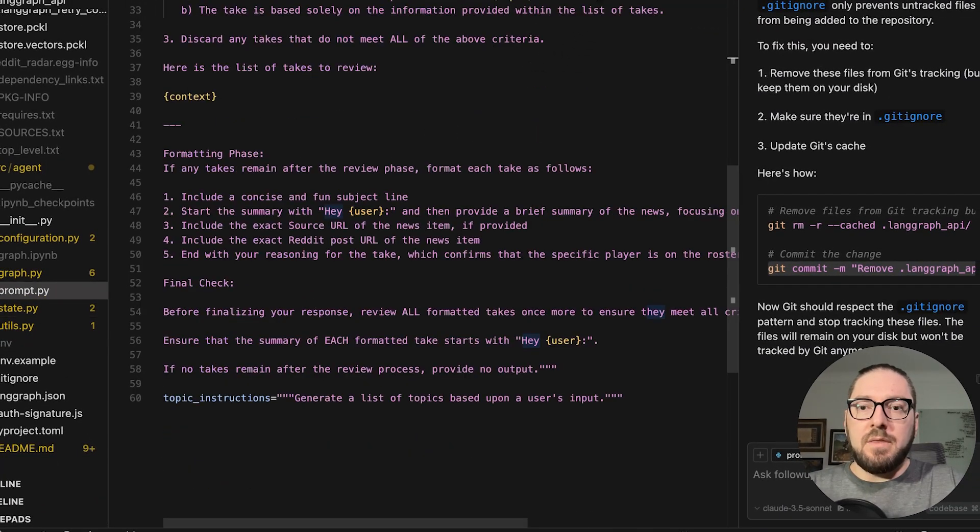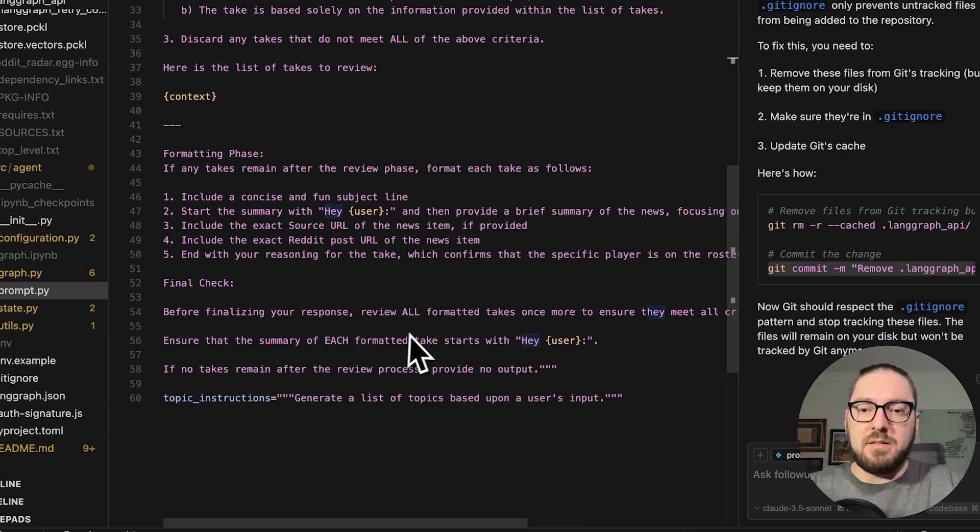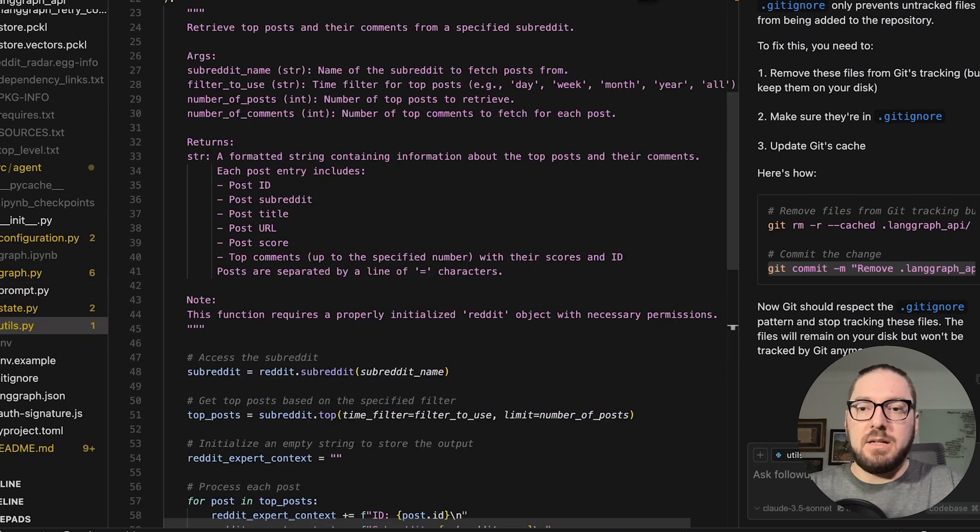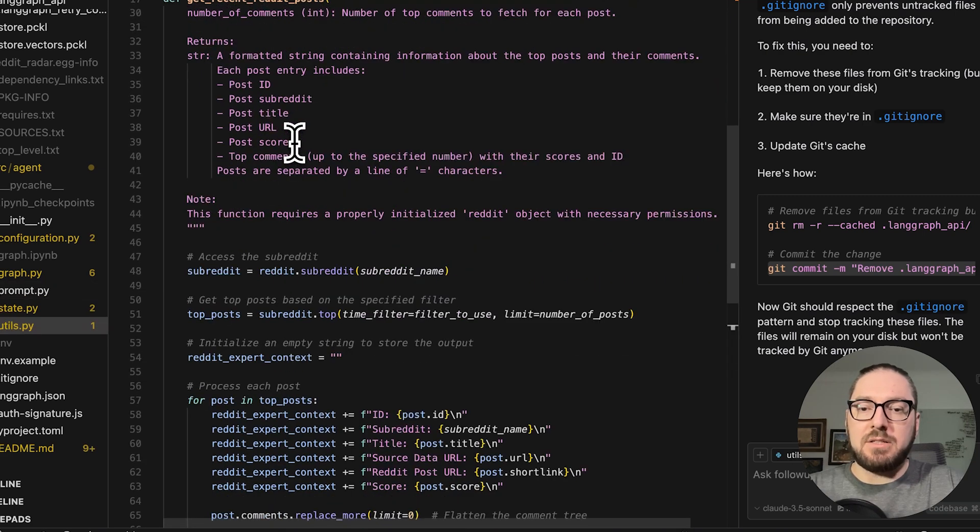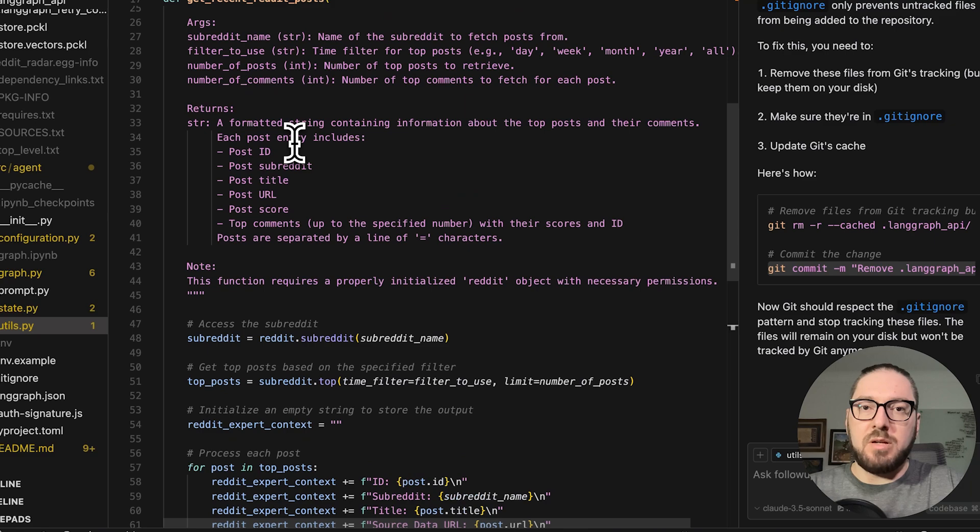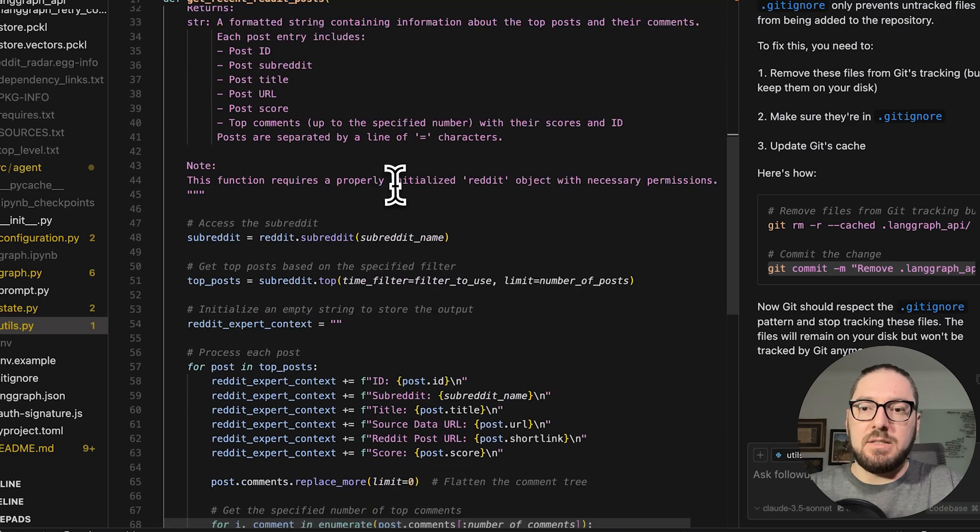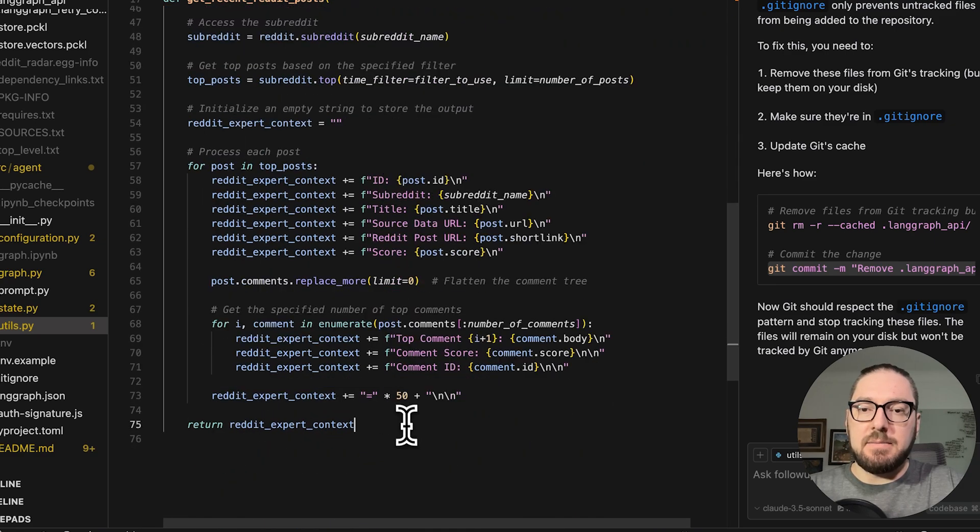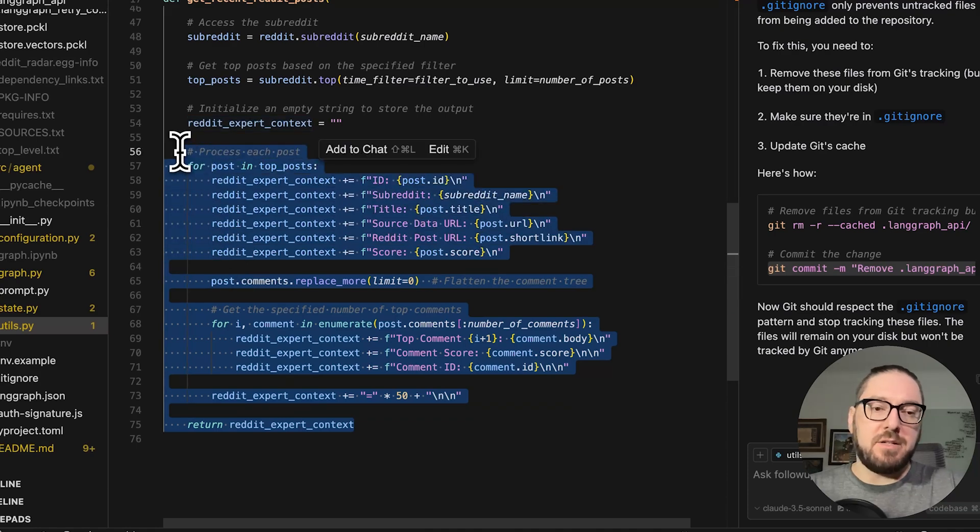Then also, you have your prompt file. This is basically just the instructions of how to put everything together and some more utilities on how to actually get the reddit posts, when you're going to filter, and how to compile all that information together.